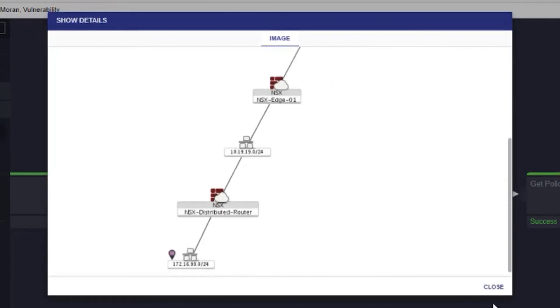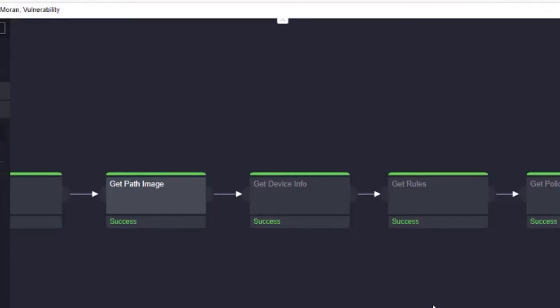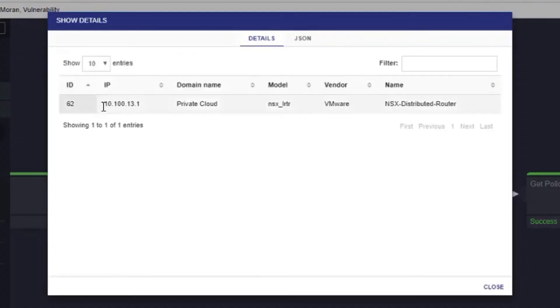Furthermore, IncMan will also automatically retrieve information on the devices themselves. Here we can see the details on the device such as vendor, model, and hostname.